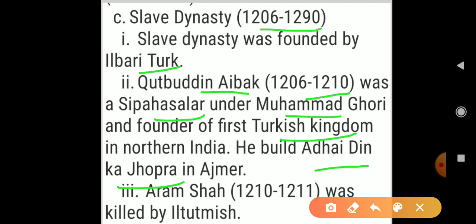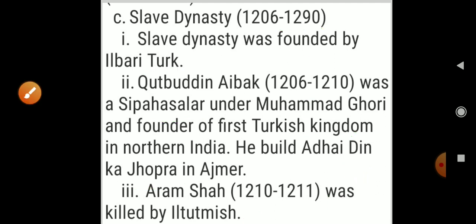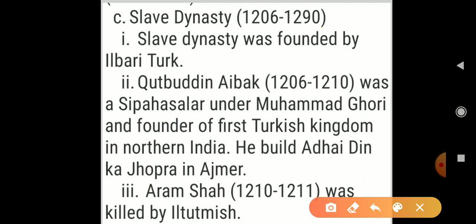After Qutbuddin Aibak's death, his son Aram Shah came to the throne. However, he was killed by his slave Ilthamish. Ilthamish had been sold into slavery and was Aibak's slave. He killed Aram Shah and took power from him.